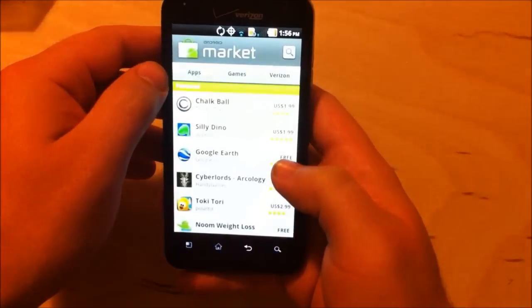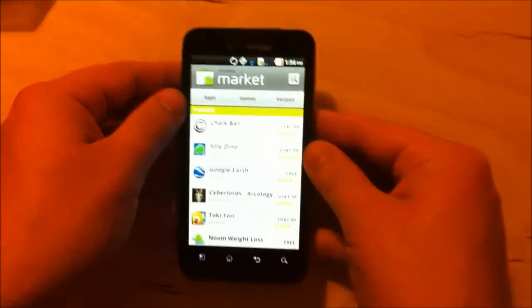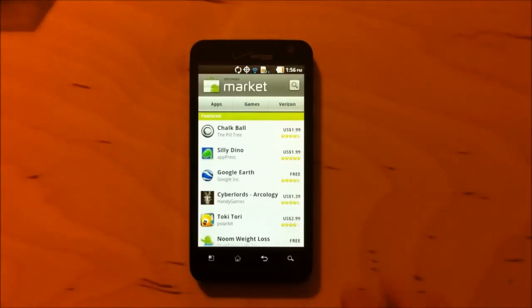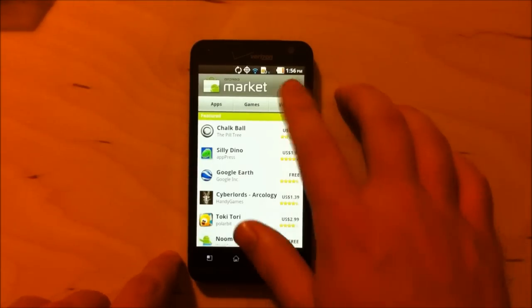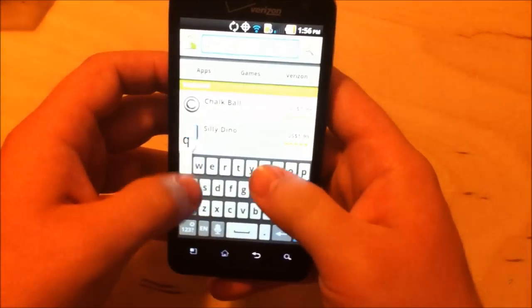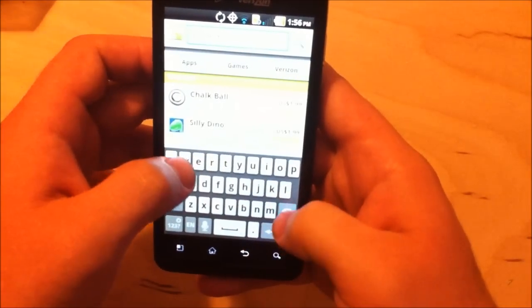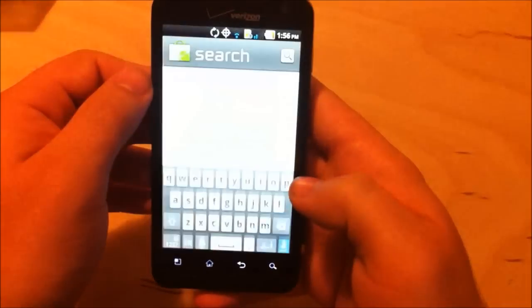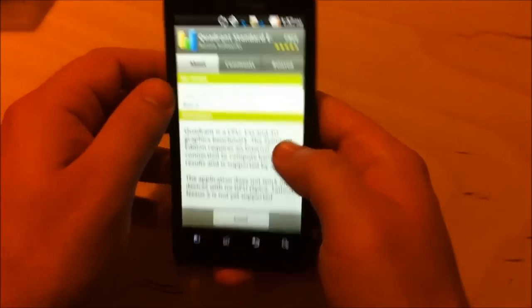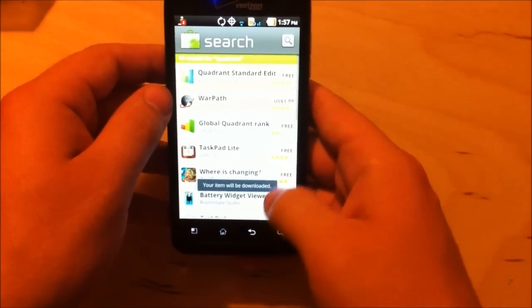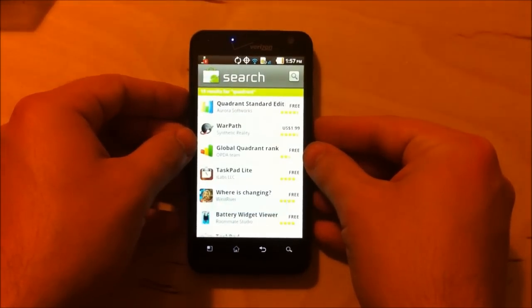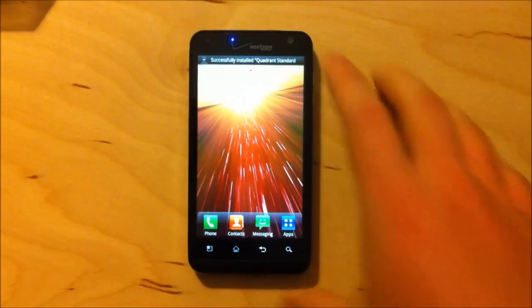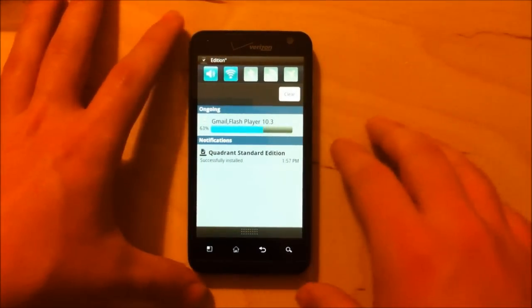And just in case you're worrying, we do have a full Quadrant Pro license. So there's no worries about displaying this stuff on our video here, but I am going to install the standard edition just for ease of use for the time being.